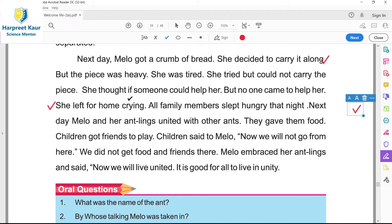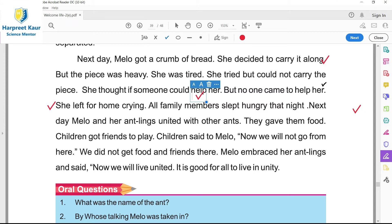She thought that if someone could help her - usne sochya ki koji usdi madad kar de bae. But no one came to help her - koji vhi usdi madad lehi nahin aya. Kyon? Kyonki o na toh vakh ho ghi si, separate ho ghi si baakki ants na lo. She left for home crying - taan o roondi hoi apne kar lehi chal pehi.